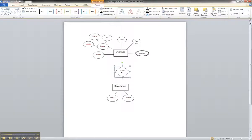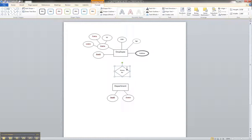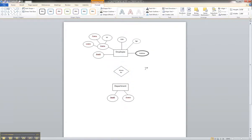So an employee works for department, or works in a department, however you want to name it. So we would illustrate it using the triangle that way.